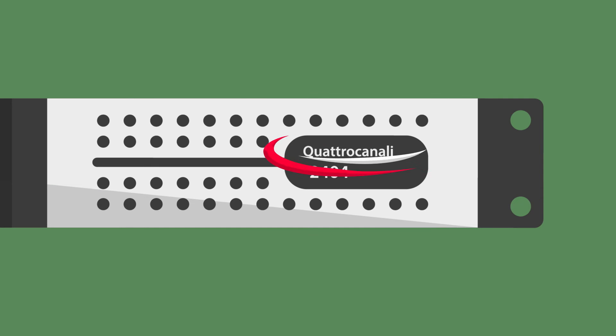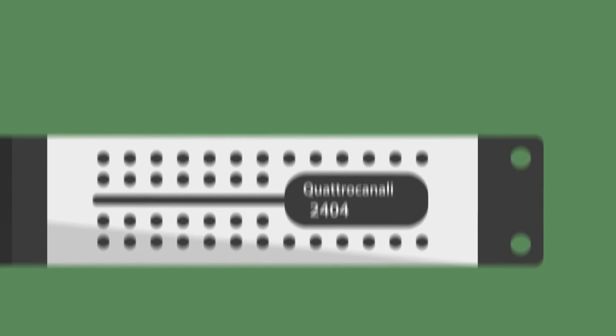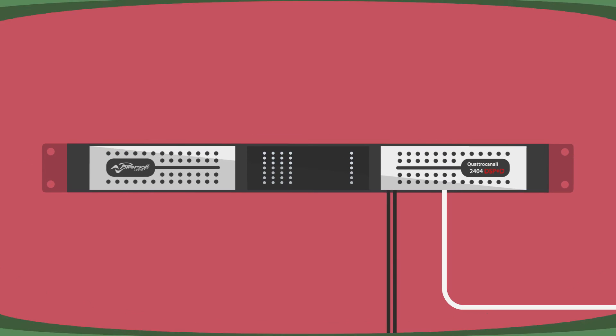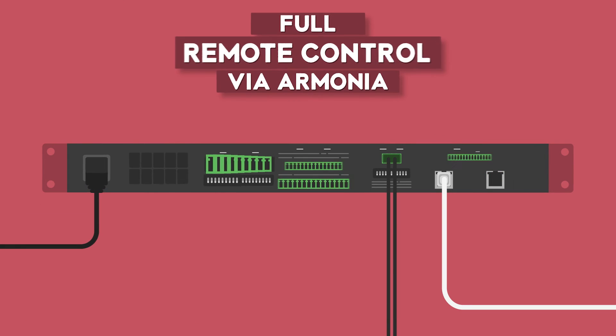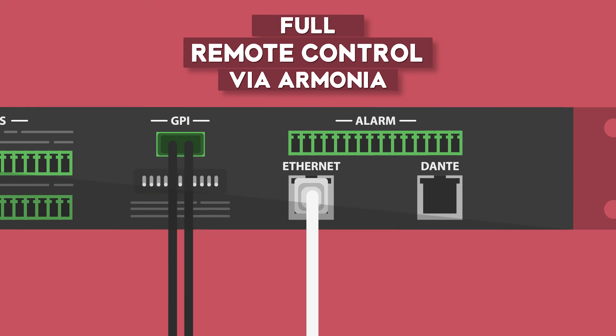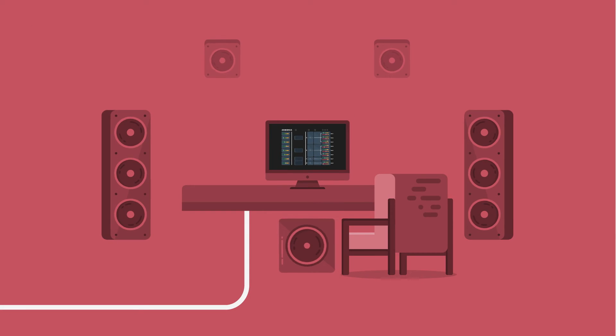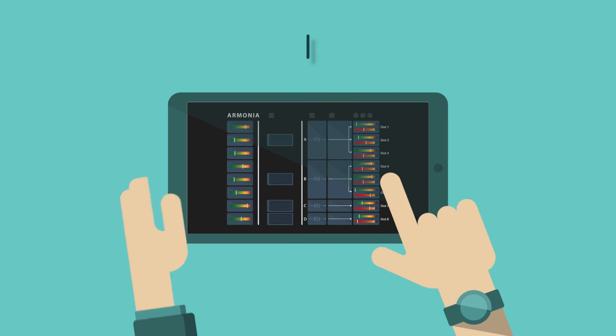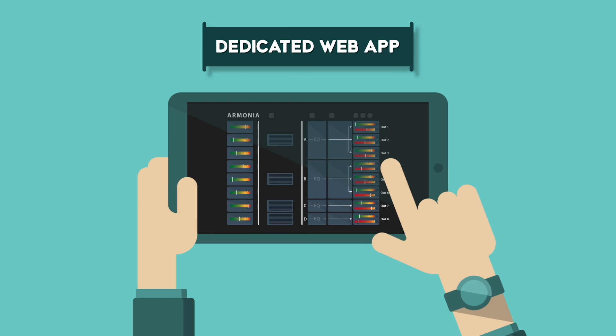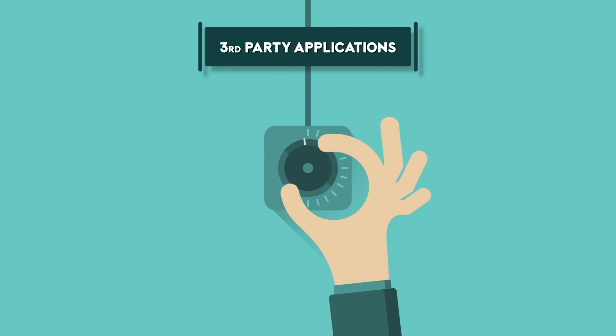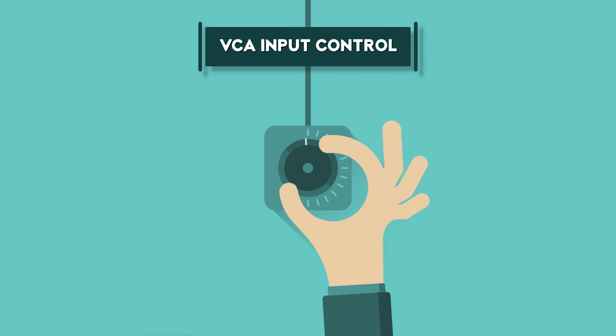Quattro Canale is available in both DSP and non-DSP versions, both fully remote controllable via standard GPIO connections on the back panel, Armonia software, dedicated web app, or your favorite third-party application.